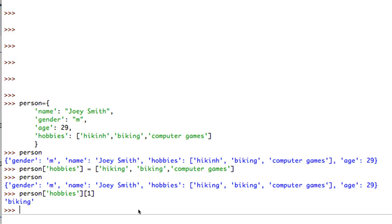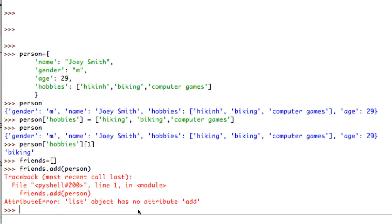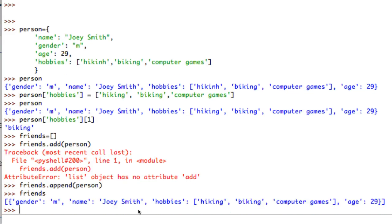That's one way to incorporate lists into a dictionary object. Now I'll finish with an example using a list to collect multiple dictionary objects. I'm going to create a list called friends: friends equals empty square brackets. I've already got a person I can add, so I'll use friends.append(person). Now if I type friends I have one person in my list.